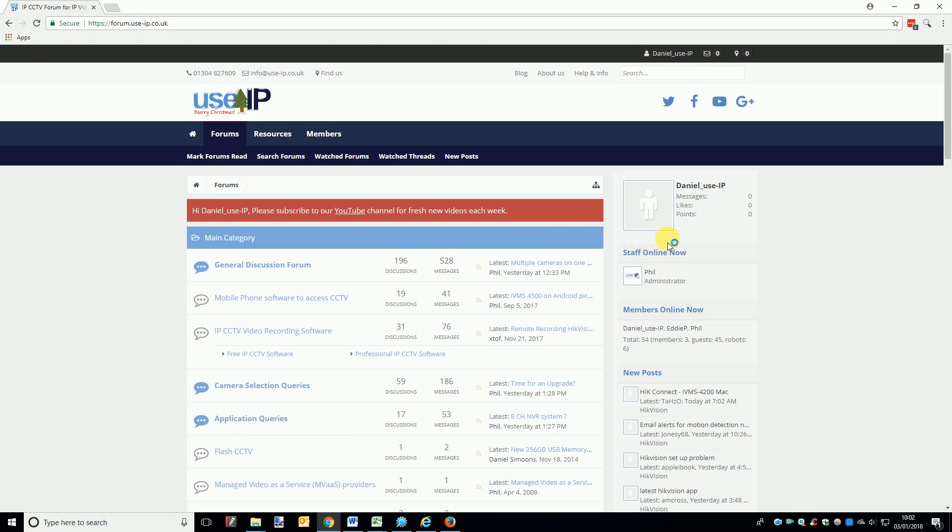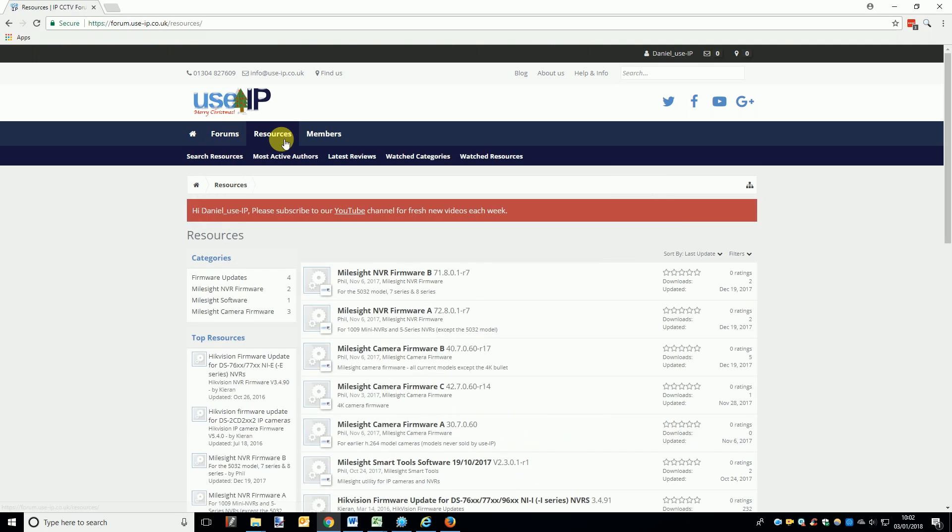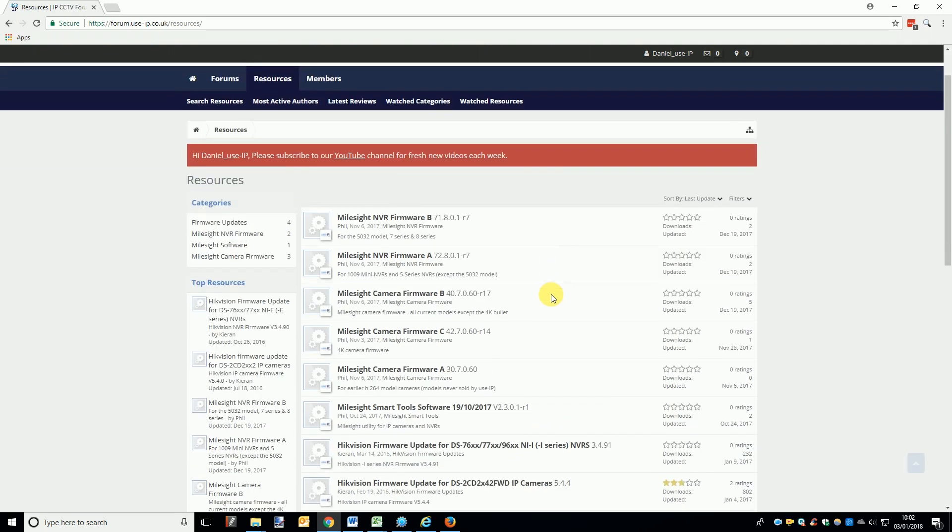Once you've logged in there is one final thing to point out. Milesight currently have three different camera firmware options and two NVR ones. Camera firmware A is for older Milesight models that we have never sold, so just ignore that. Camera firmware B is for all the current models we sell except the 4K bullet, and firmware C is obviously for the 4K bullet.